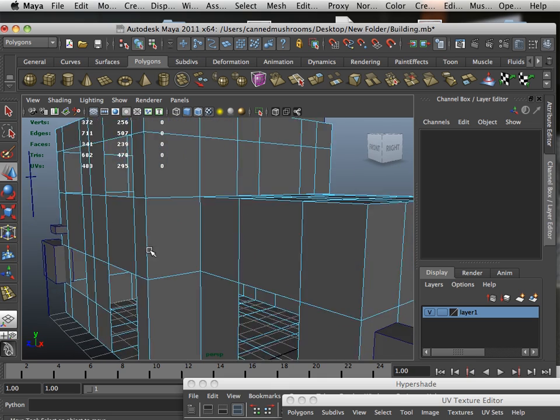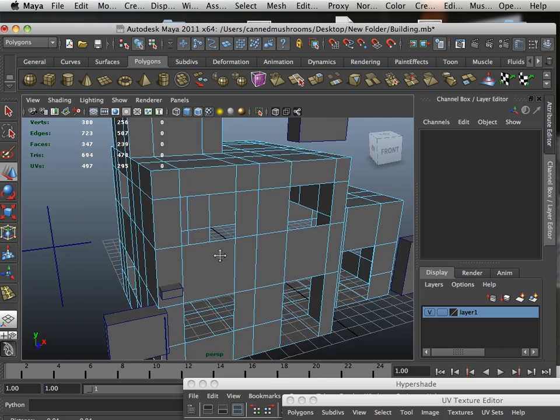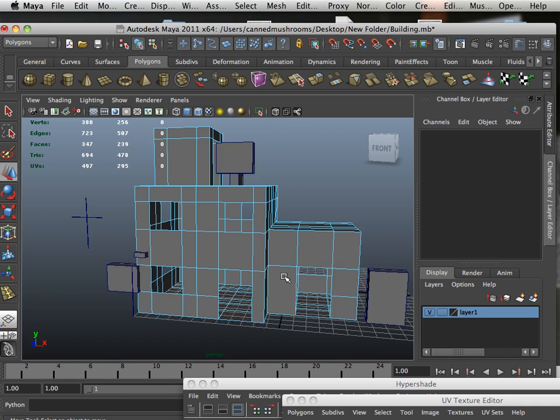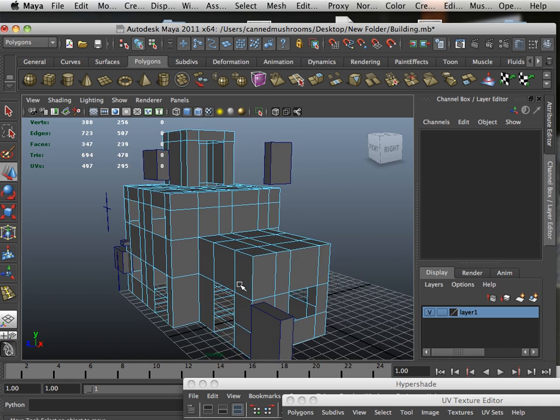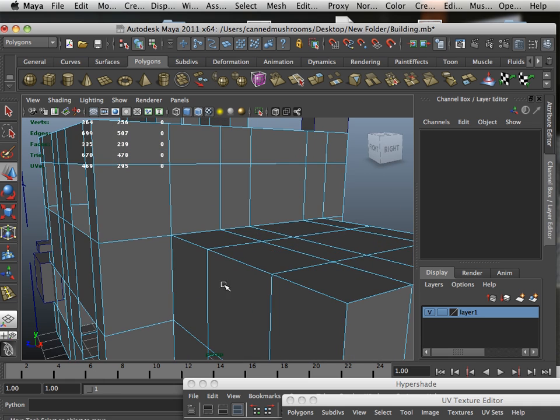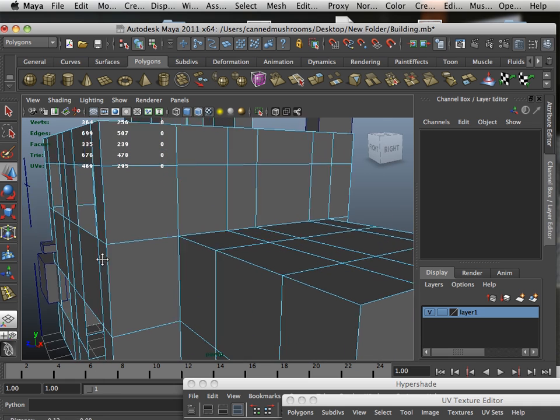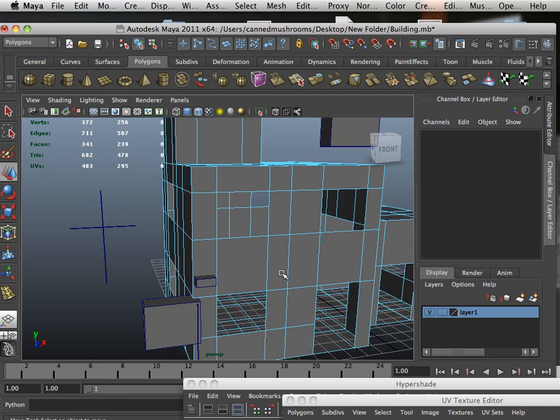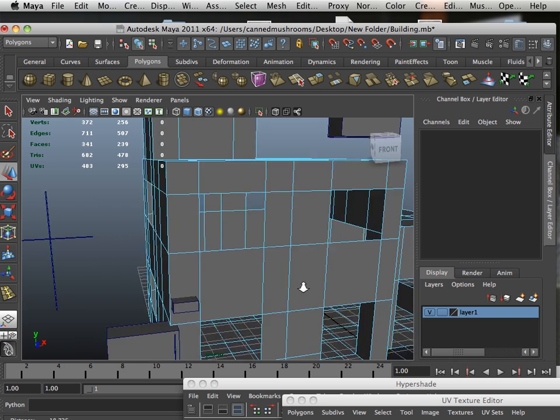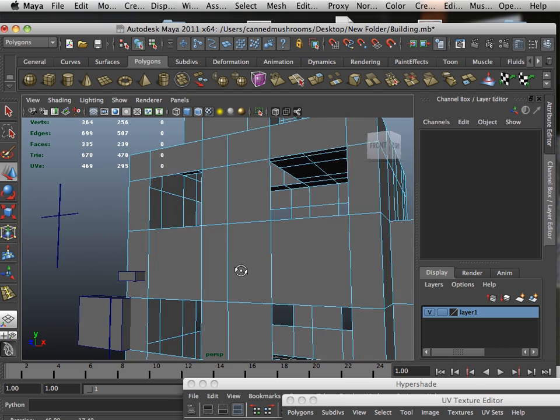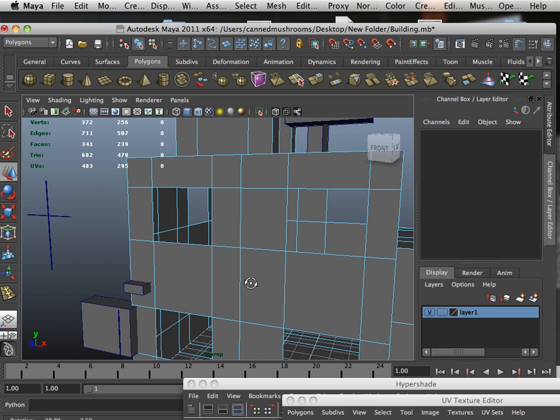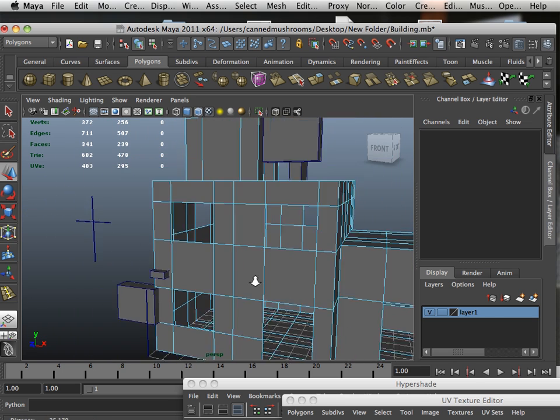Okay, so keep that in mind as you're modeling. It's not all about triangles, and I'm a pretty big advocate of quads. If you use them to your advantage, you'll be all the better for it.